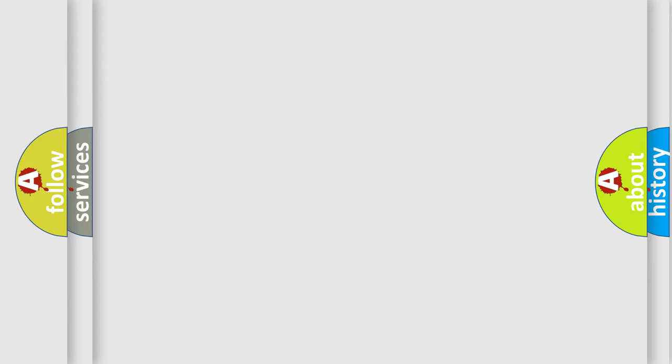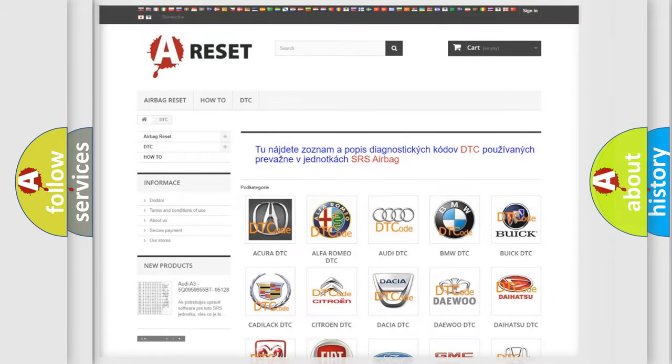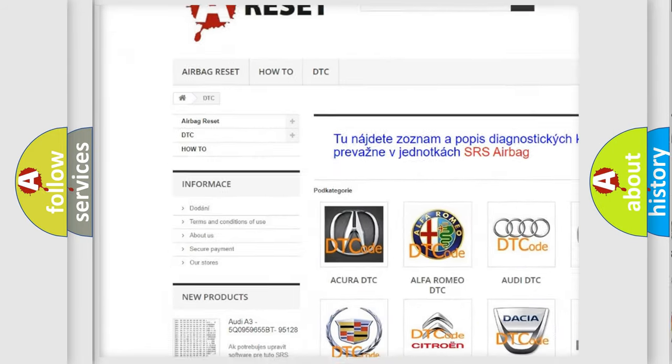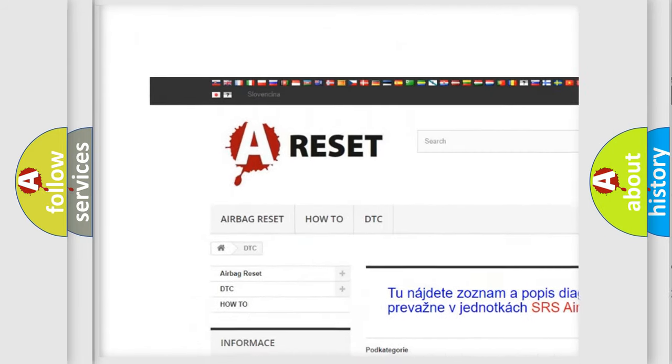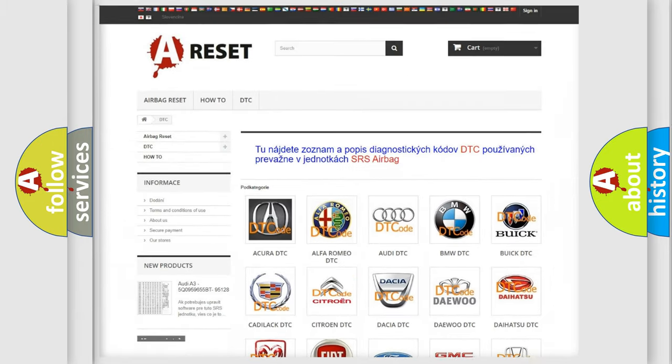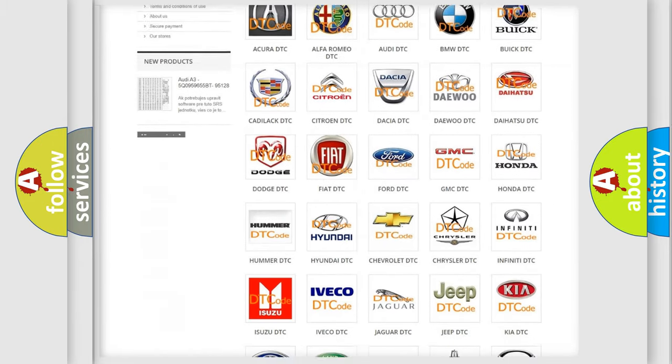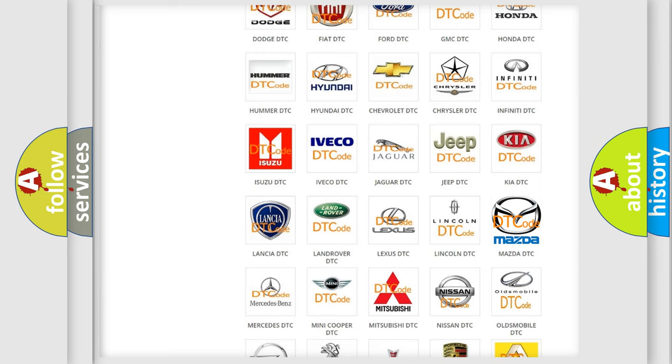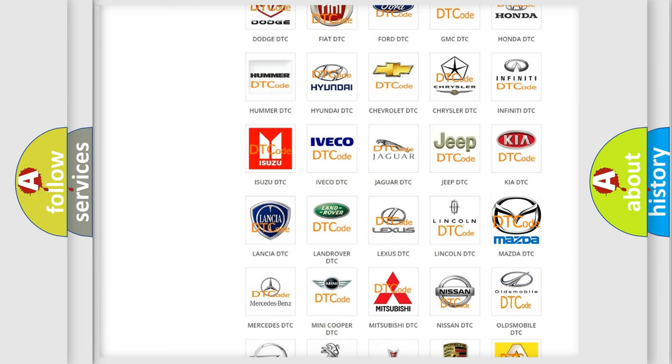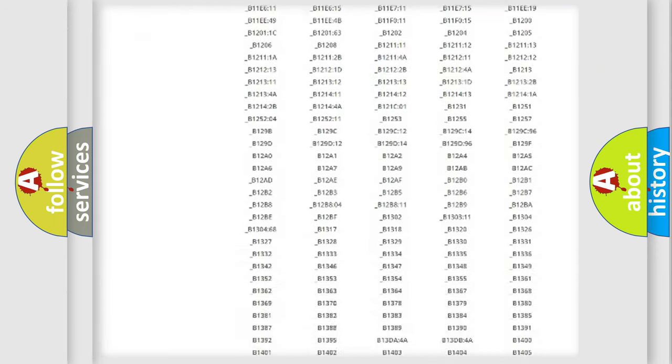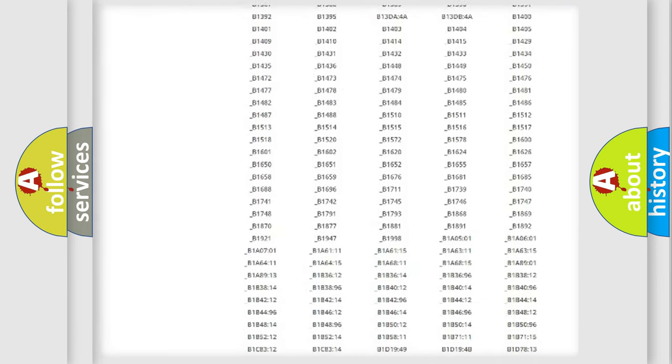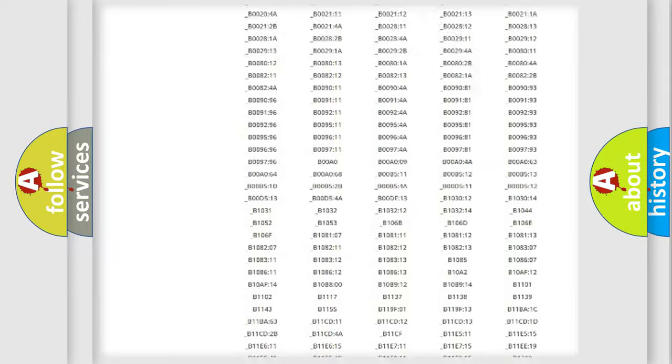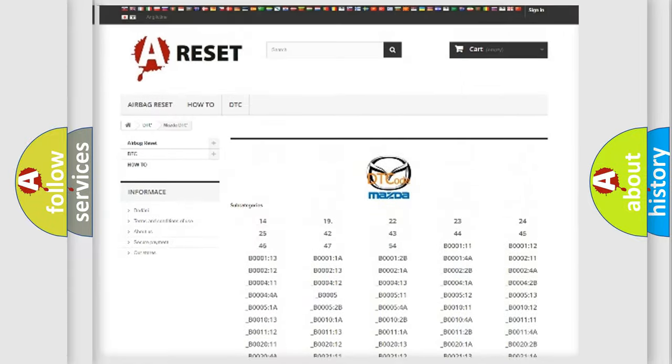Our website airbagreset.sk produces useful videos for you. You do not have to go through the OBD2 protocol anymore to know how to troubleshoot any car breakdown. You will find all the diagnostic codes that can be diagnosed in Mazda vehicles.